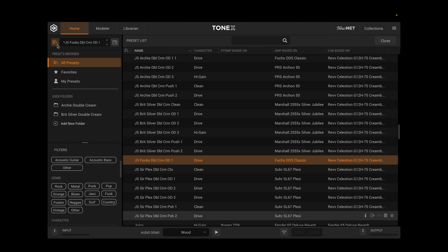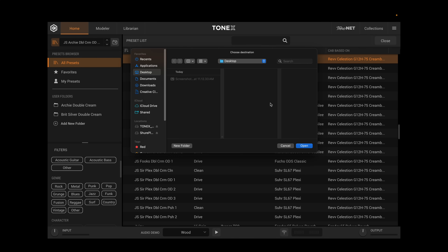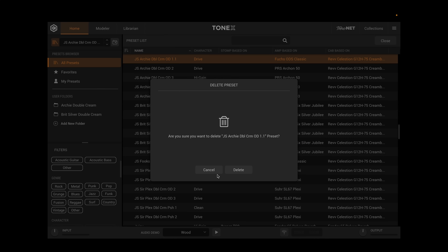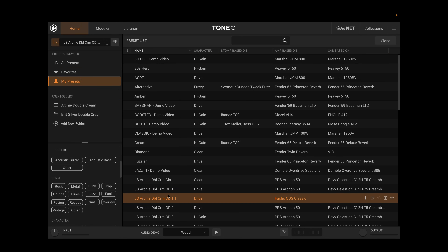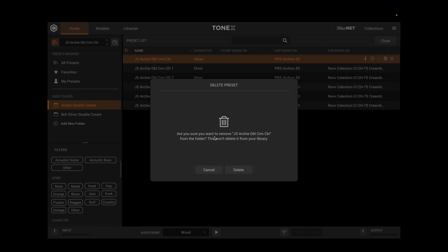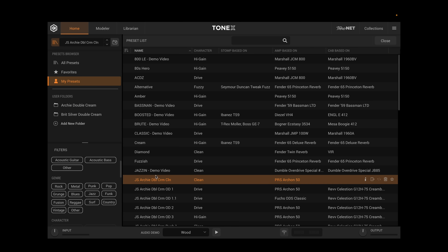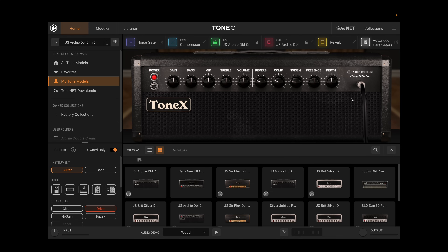Same sort of idea if we get back to our presets — we have those same controls. We have the ability to check out the preset info, export the preset right from here, and delete the preset. Another interesting thing about user folders: if I come to a custom folder and delete a preset from it, it says, 'Are you sure you want to remove JS Archie Double Cream Clean from the folder? This won't delete it from your library.' So I can delete it from the folder, but if I go to My Presets, it's still there. I can always drag it back. Very cool feature.